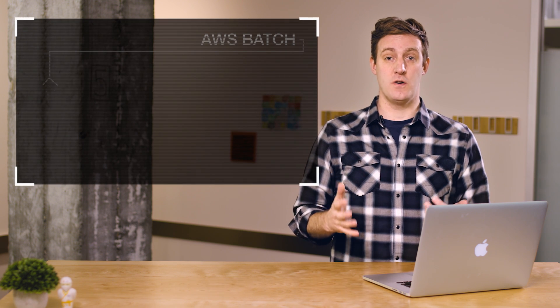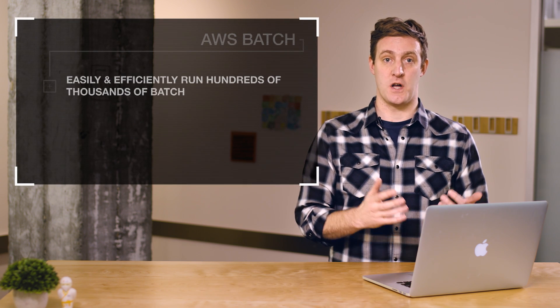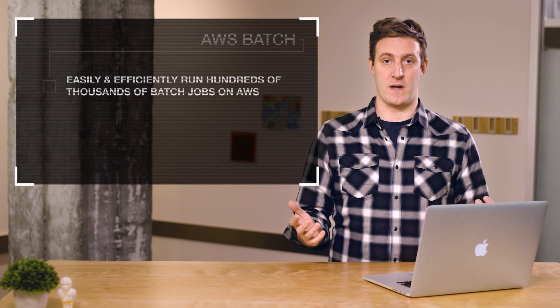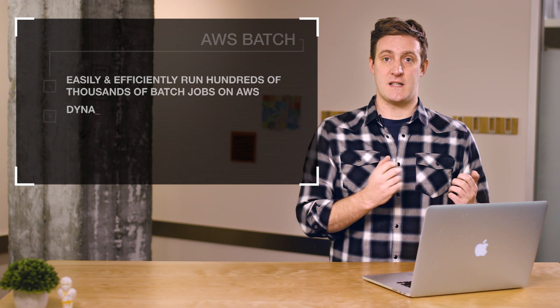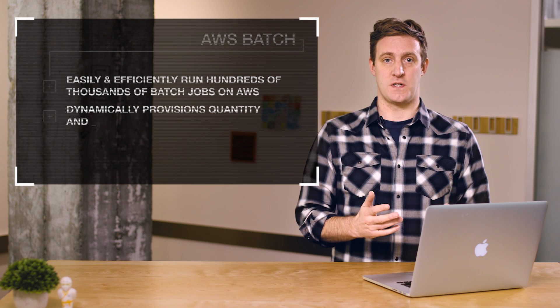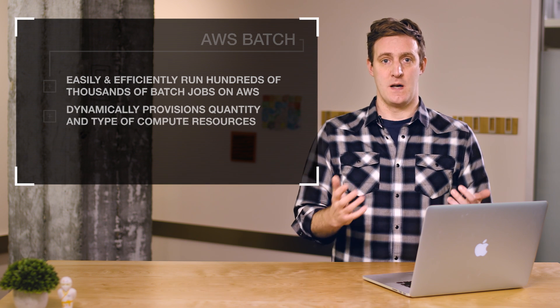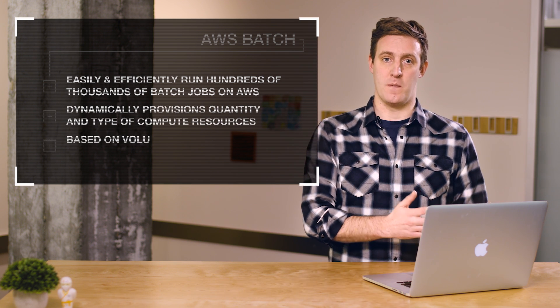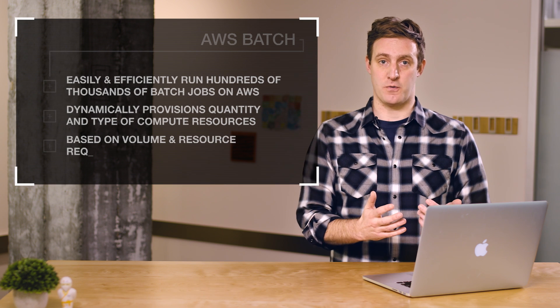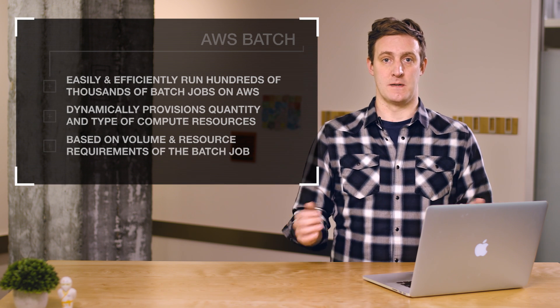AWS Batch is a new service we launched at re:Invent this year that enables developers, scientists, and engineers to easily and efficiently run hundreds of thousands of batch processing jobs on AWS. It dynamically provisions the optimal quantity and type of compute resources based on the volume and specific resource requirements of the batch job submitted.